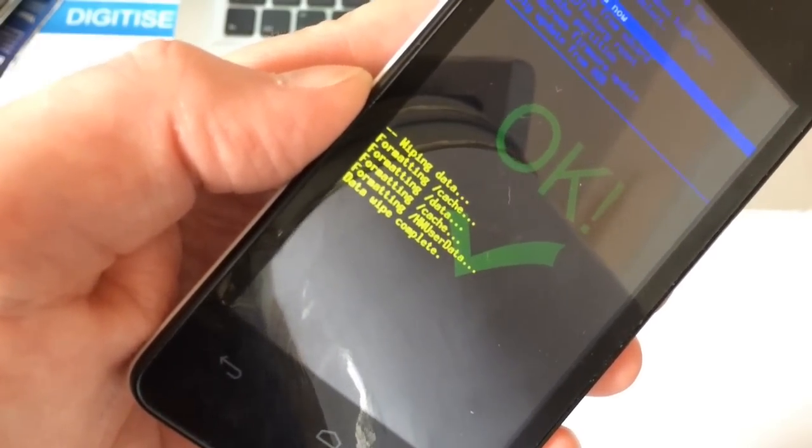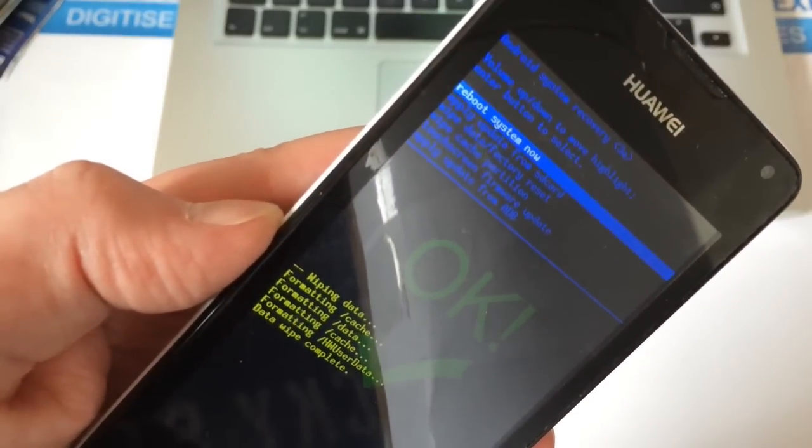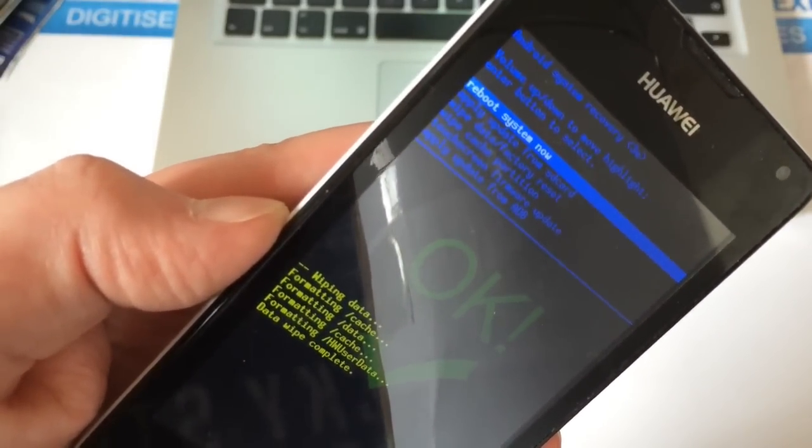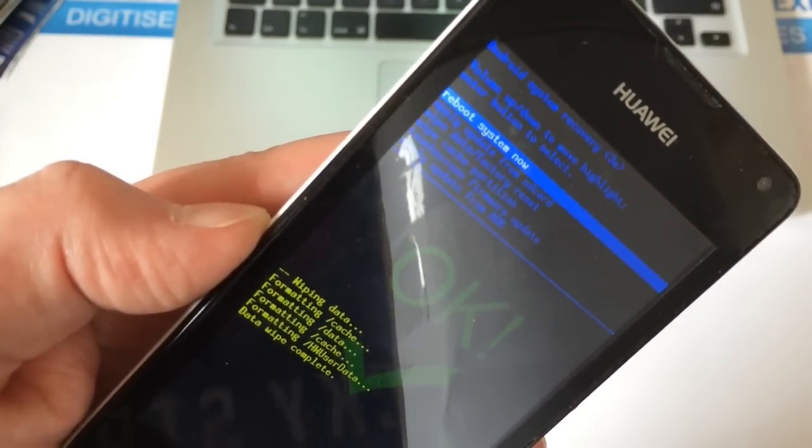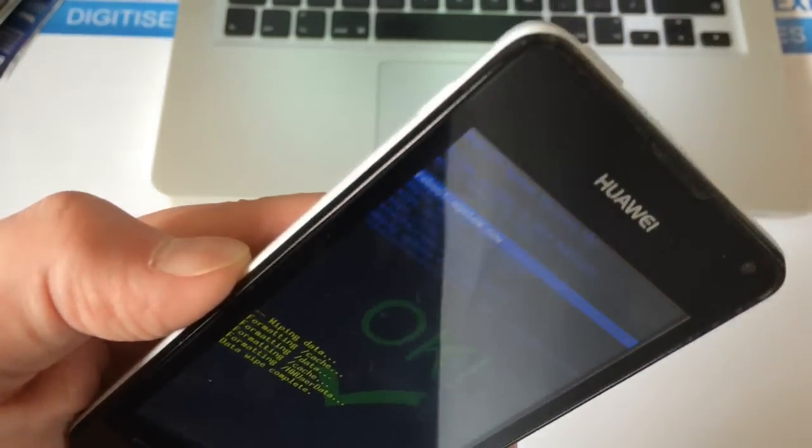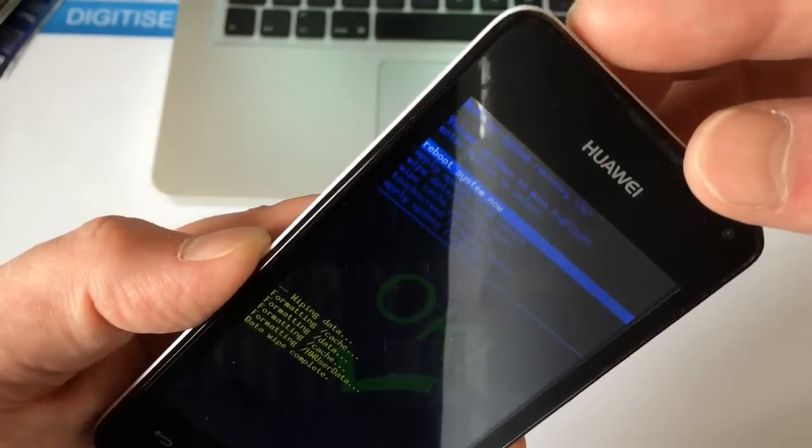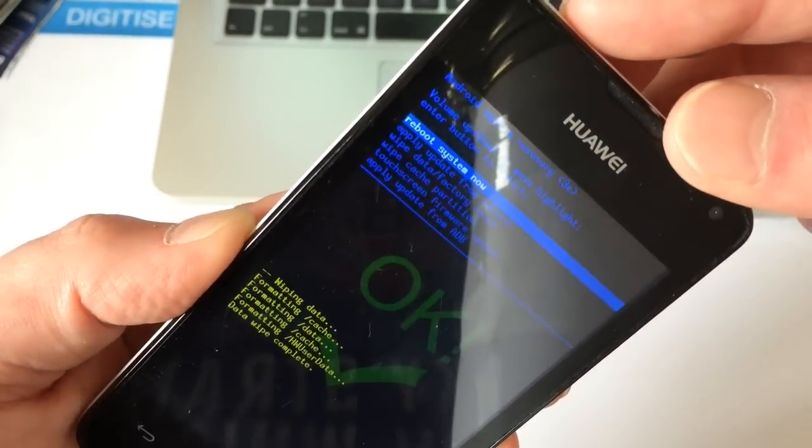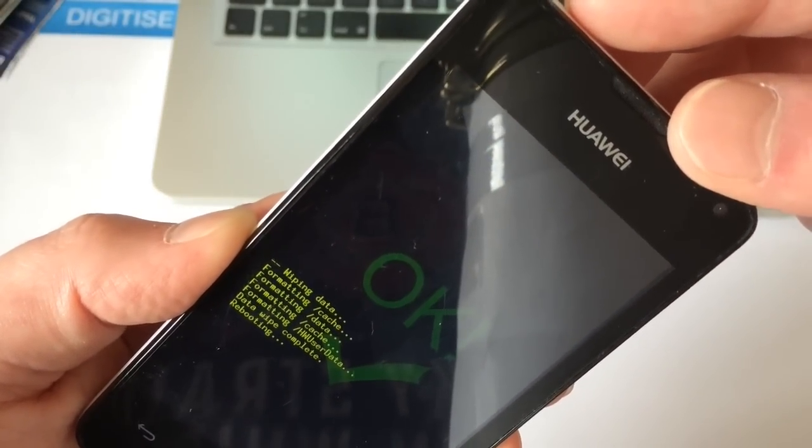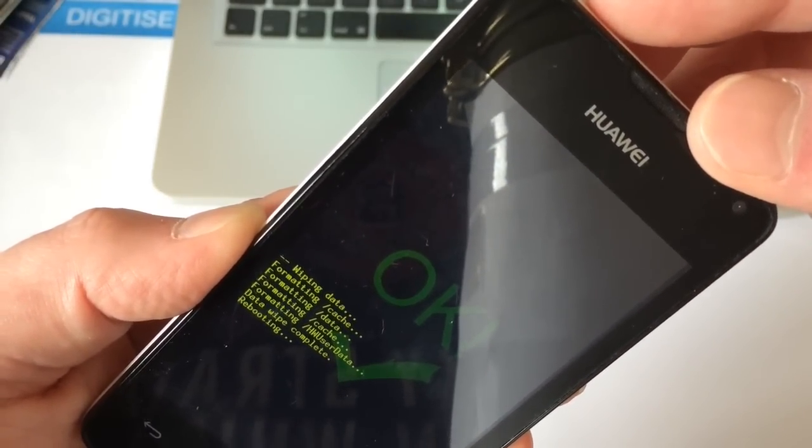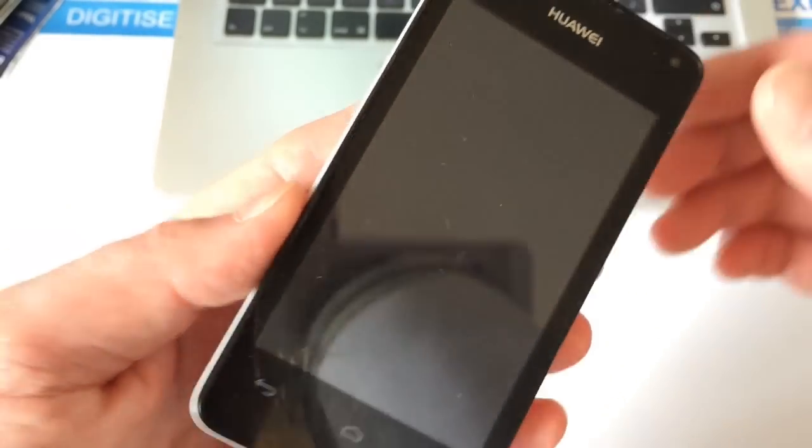There we go. It says data wipe complete, takes us back to this menu, and it's already highlighted the one we want, which is reboot system now. Again, use the power button to do that. It says rebooting.